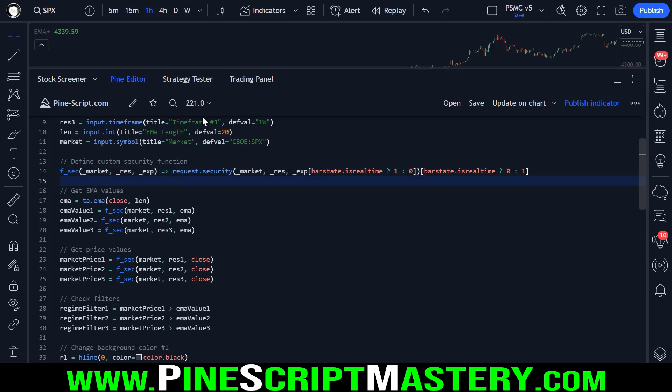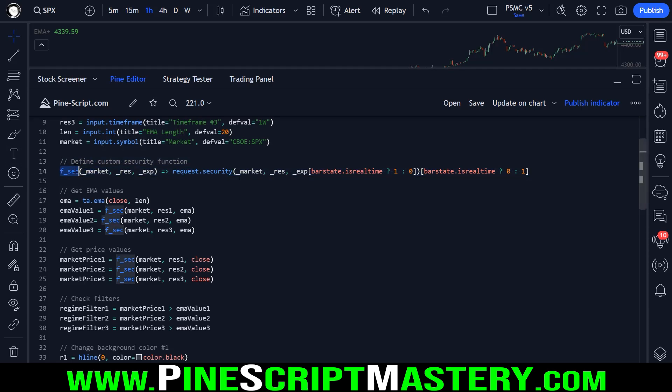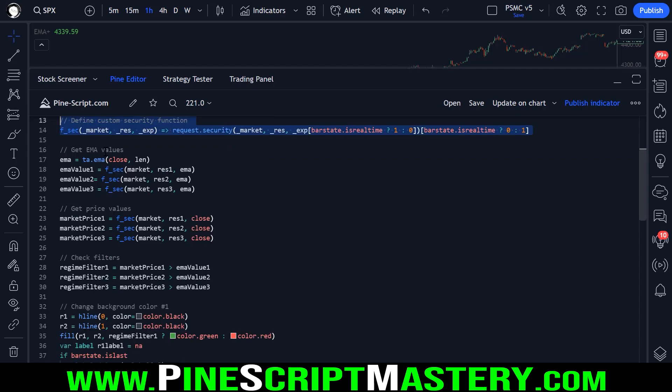If your script does not perform the same on historical data as it does in real-time, then you're obviously getting dodgy back-testing results, which can lead to the development of systems that aren't profitable but look profitable on paper. Anyway, you don't need to have this security function, this custom security function.